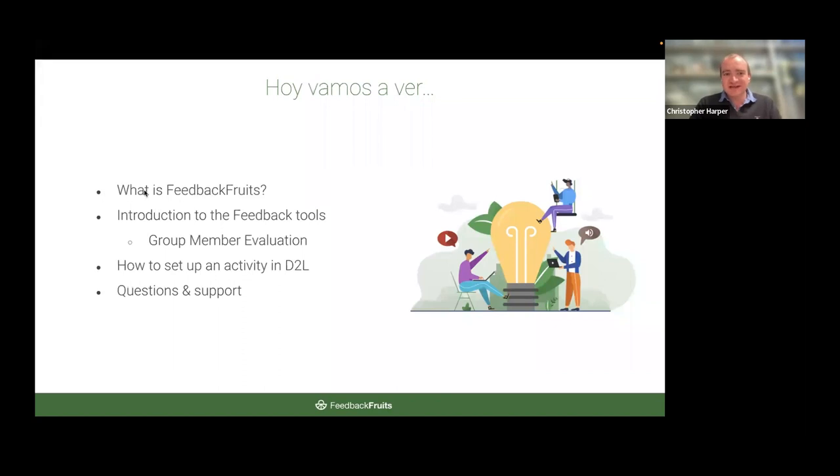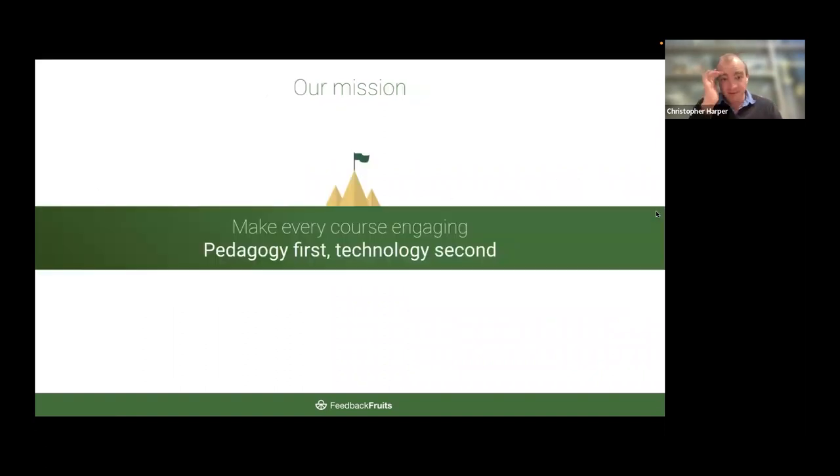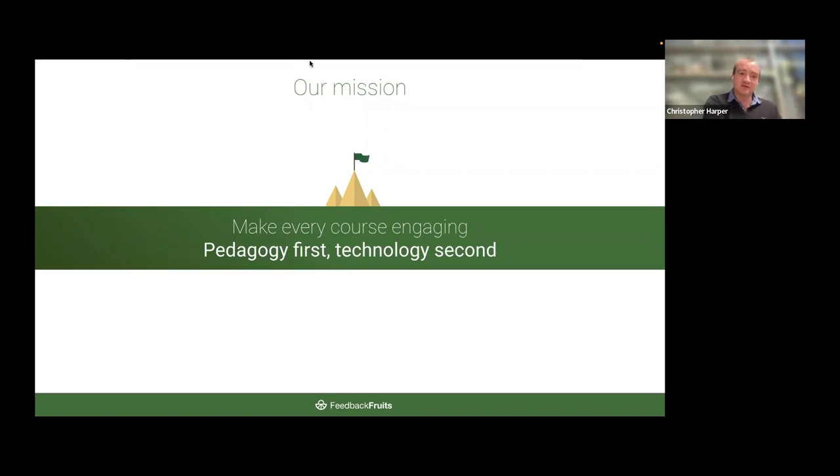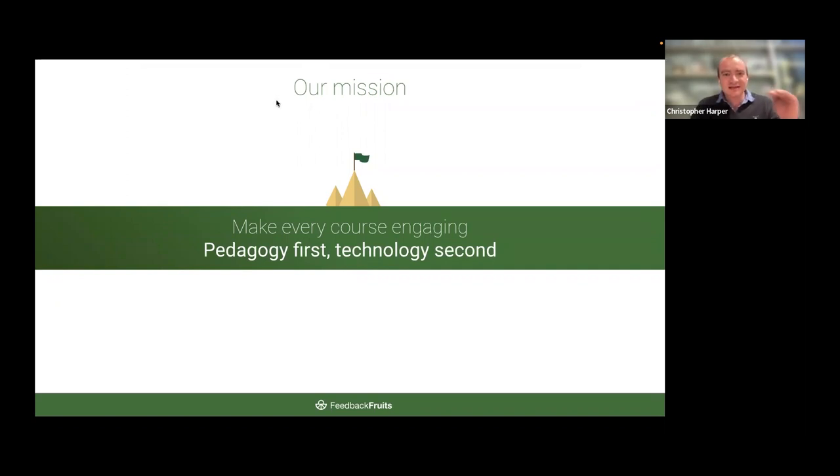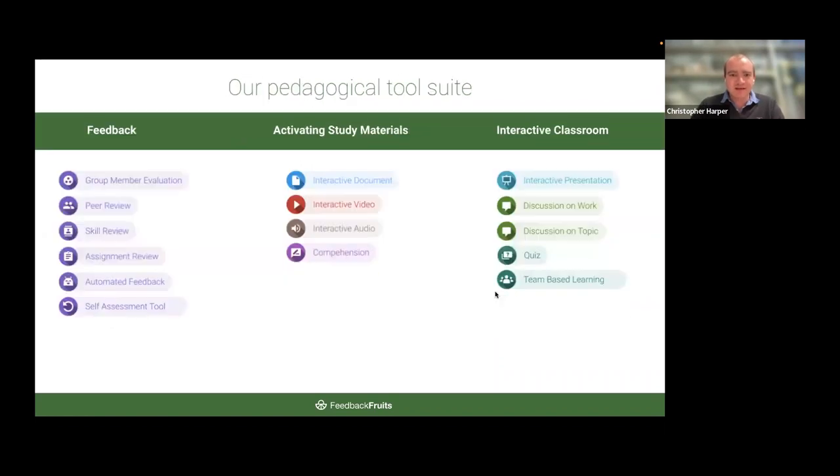Today we're going to cover what is FeedbackFruits, the introduction to the tools, and I would like to show you how to set up the tools in D2L so that you can leave here knowing how to set up a group member evaluation. And then if you've got questions or need support at the end, that's where we can go through the questions. Make every course engaging as our mission with pedagogy first, technology second. What we've done is we try to find a problem and then we try to solve that problem.